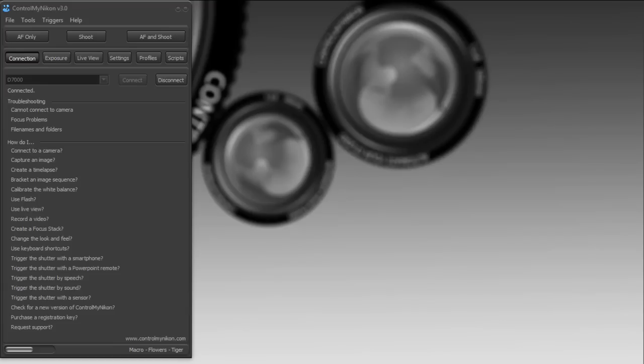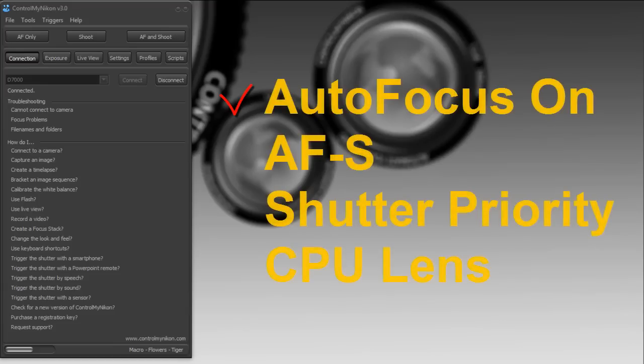The first thing is to ensure that your camera mode is set to autofocus. If it's set to manual focus, Control Mine Icon will not be able to remotely control the focus. So ensure that your focus mode on your camera body is set to autofocus.